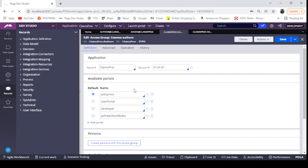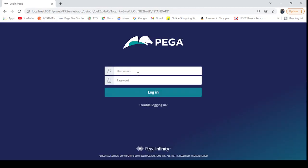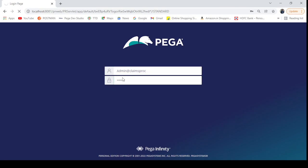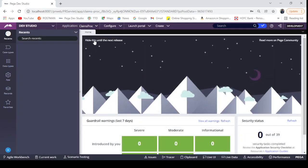I'm going to log in using the admin access group admin operator. I'll use the same password here.